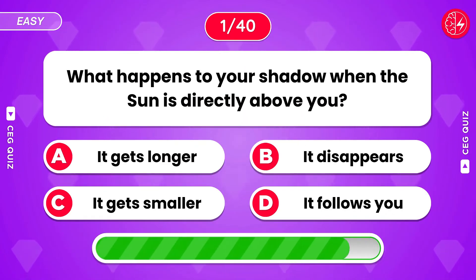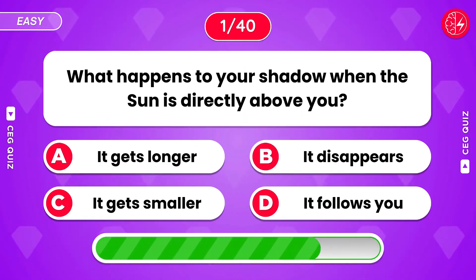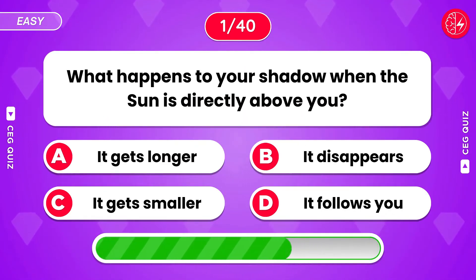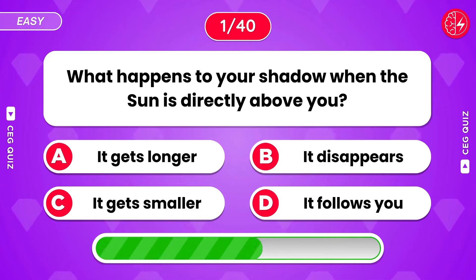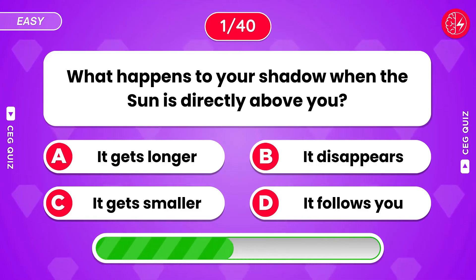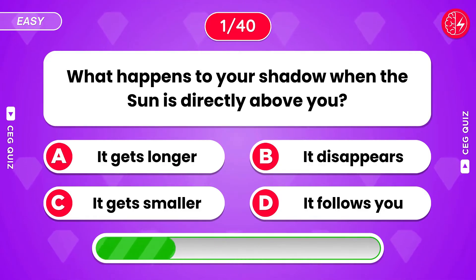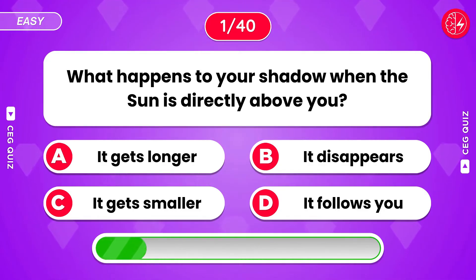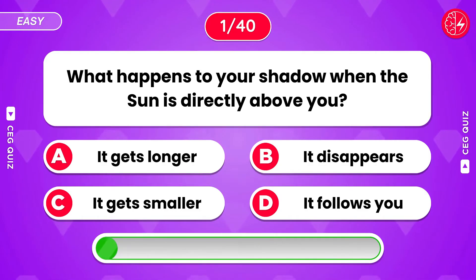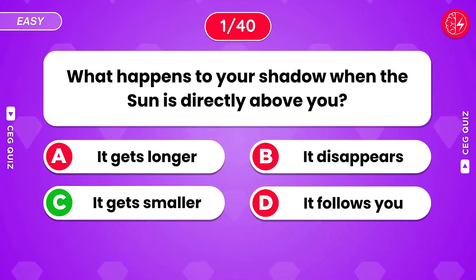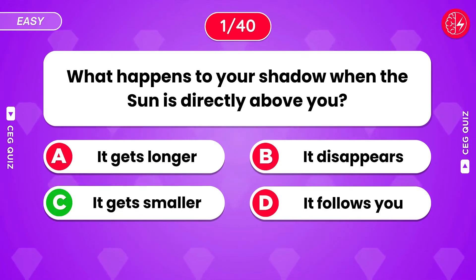What happens to your shadow when the sun is directly above you? It gets smaller.